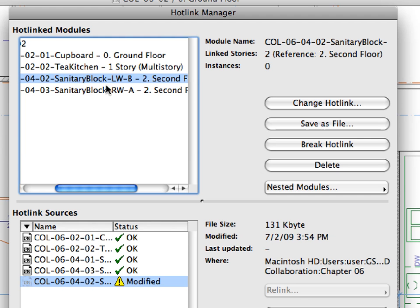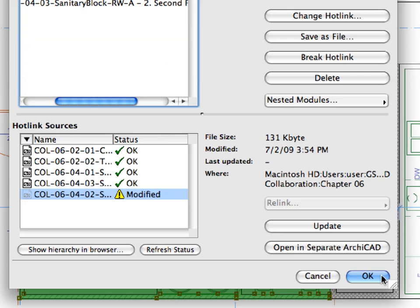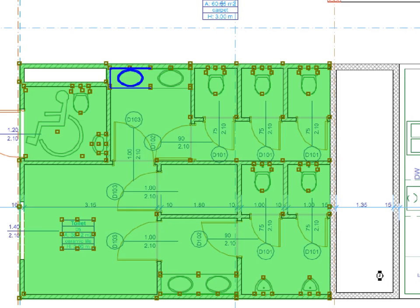As you can see in the Hotlink Manager dialog, the name of the file has been changed in the list and the status of the module has been changed to Modified in the Hotlink source list. Press OK to finish the module change.